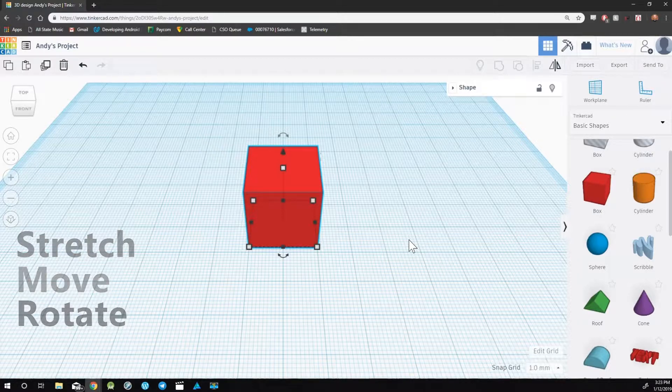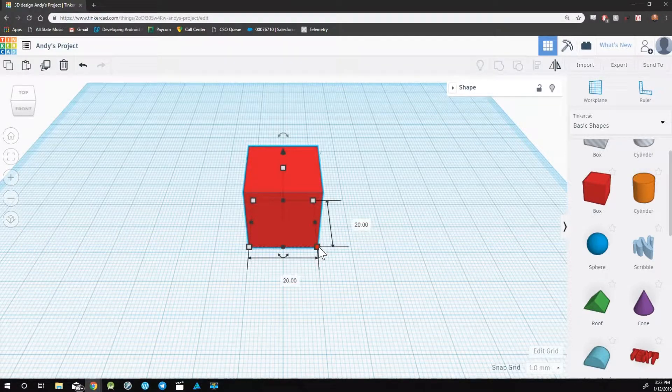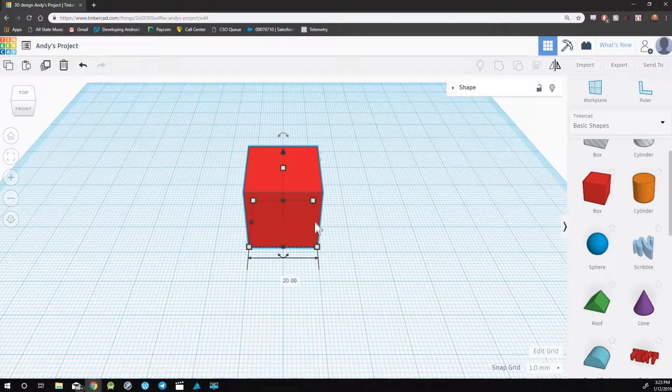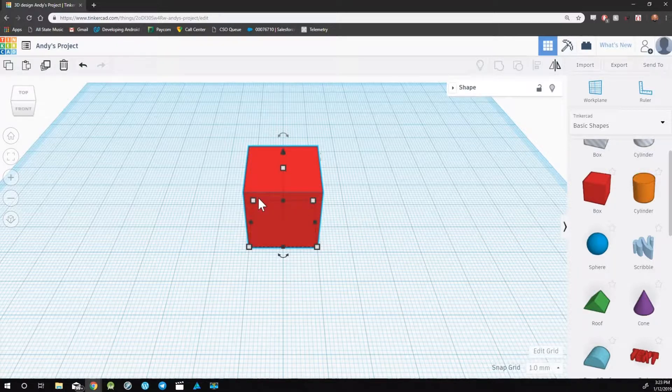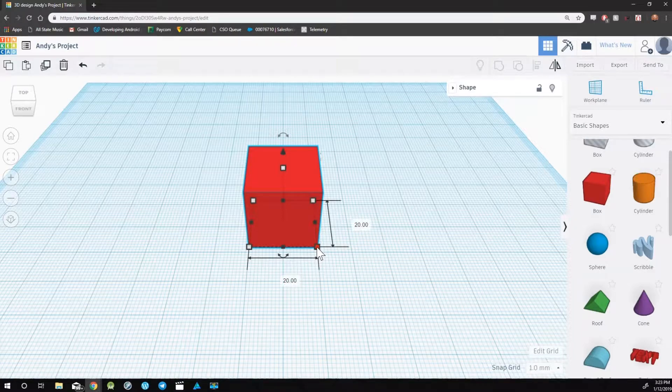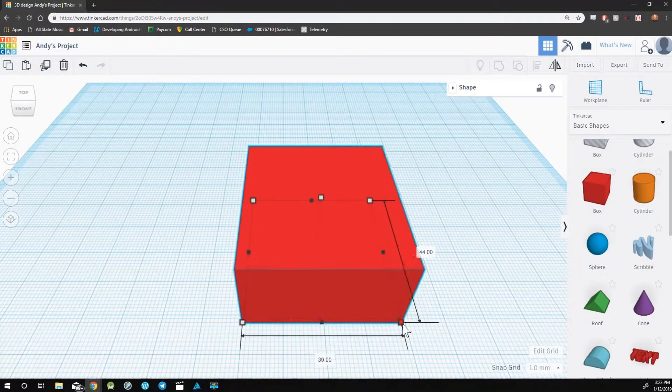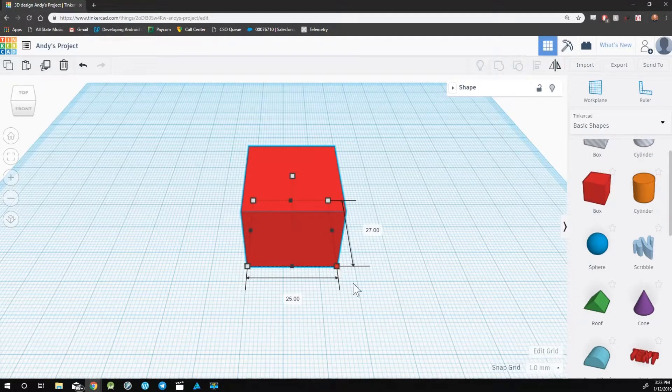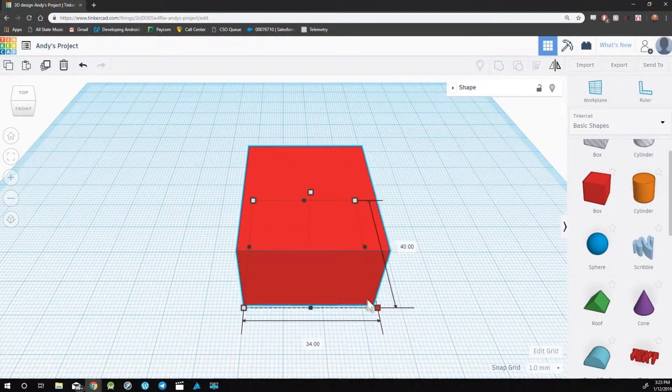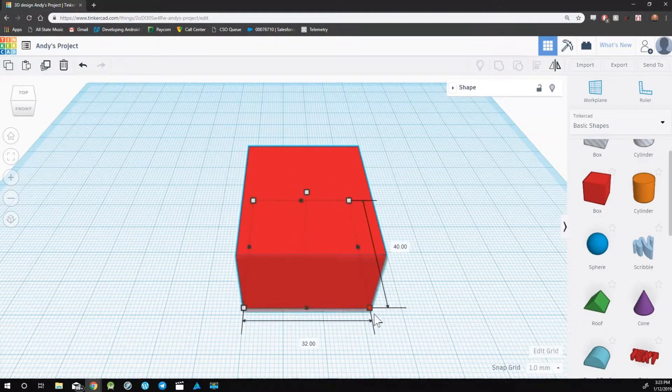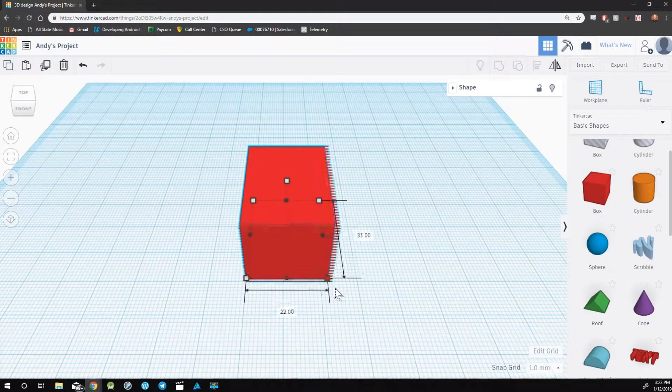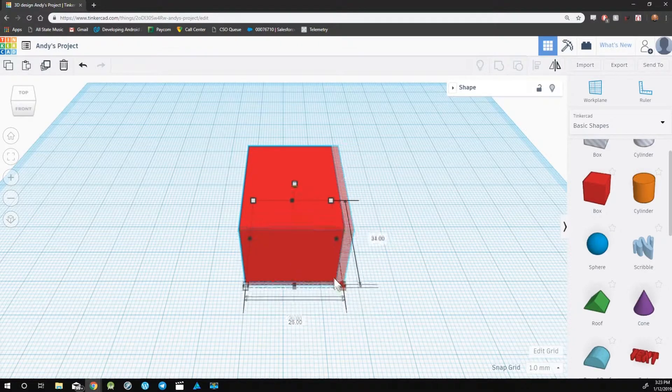To stretch an object, you'll use the white and black squares that are around the edges. The white squares are used to stretch an object from a corner. To stretch, simply click, hold, and drag one of these squares.